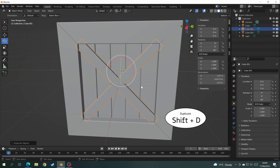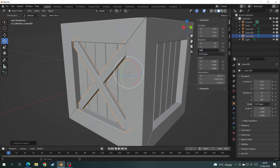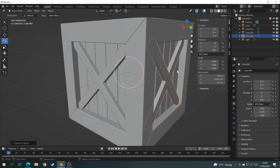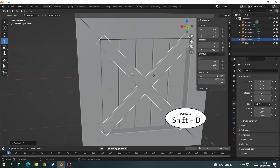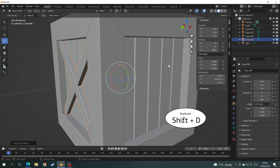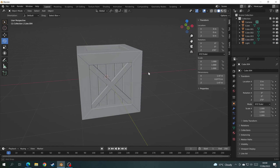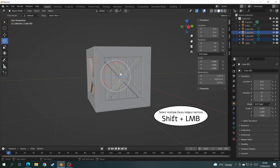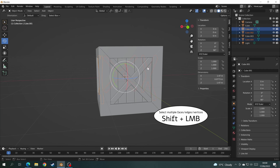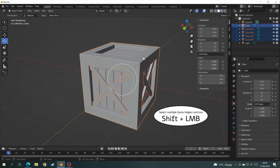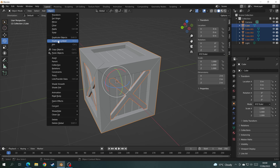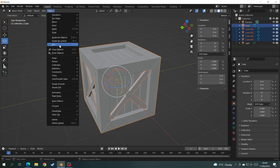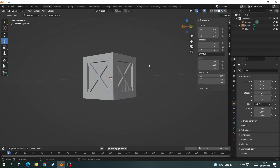Now we duplicate them: the first at 90 degrees, the second at 180 degrees, and the third at 270 degrees — the same process as before. Then it's time to repeat the joining process. Select all the parts, making sure you select the main crate at the end, then go to Object > Join. Now we have one beautifully complete mesh.